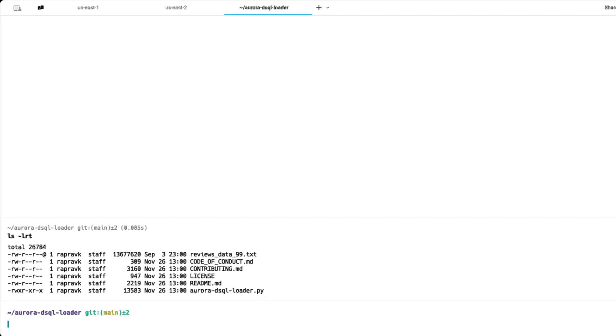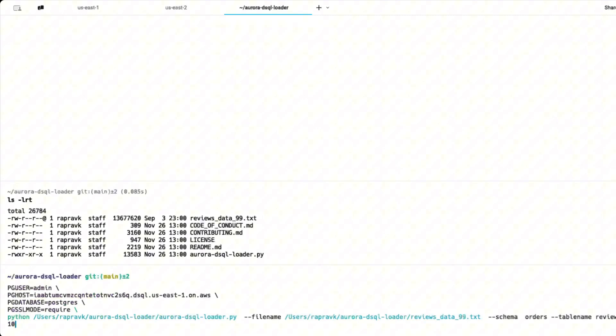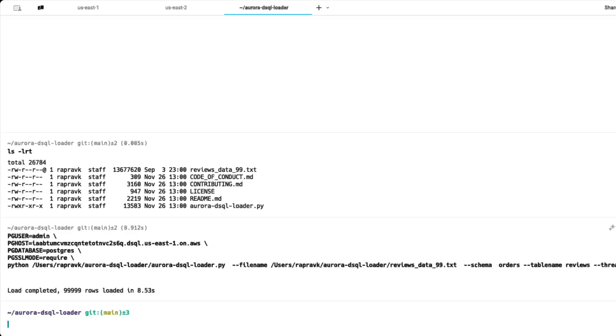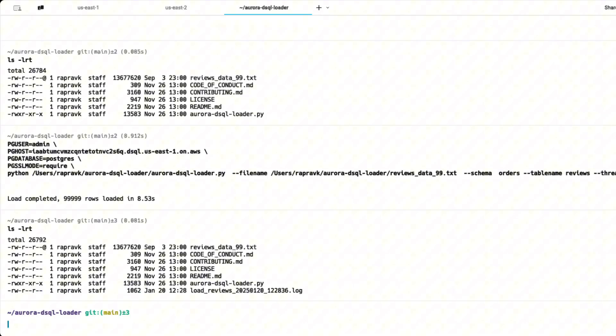So let's go ahead and run the DSQL loader tool. This should load around 99,000 records into the reviews table. So now if you see it shows that how many rows are completed and the rows are loaded. And there is also a log file that is associated with it. It's a load_table name_the timestamp.log. So this is how you can load the data.